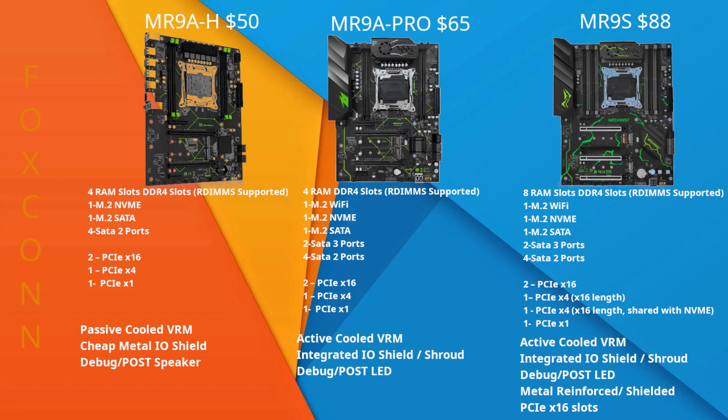The H model and the Pro are the ones in the shack today, but I've done several builds with the S model and a couple other variants I'll touch on later. The H is a good value board. The main differences over the others is the lack of the integrated I/O shield, two less SATA ports, it doesn't have the M.2 Wi-Fi slot, and the VRM is not actively cooled, it's passively cooled. The Pro is my favorite one so far, currently $65 on AliExpress. It has active VRM cooling, plenty of PCIe, and the added two SATA 3 ports.